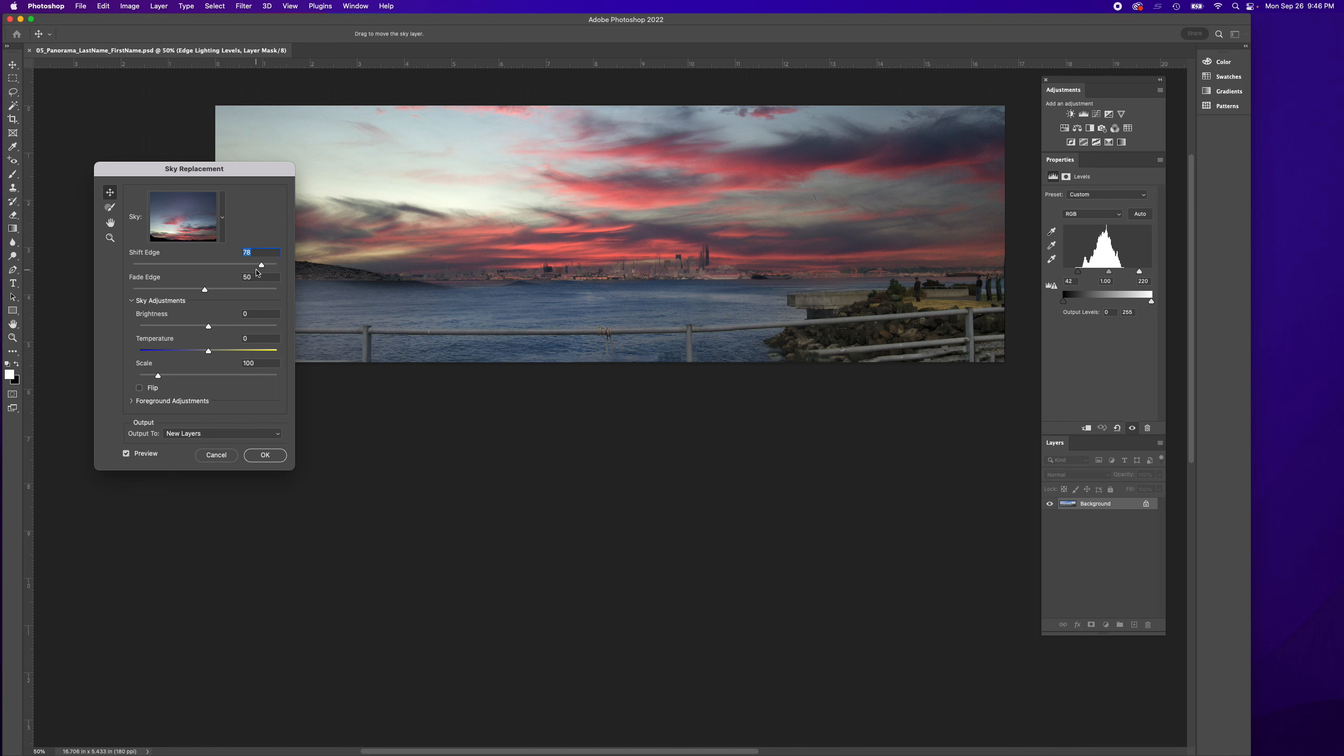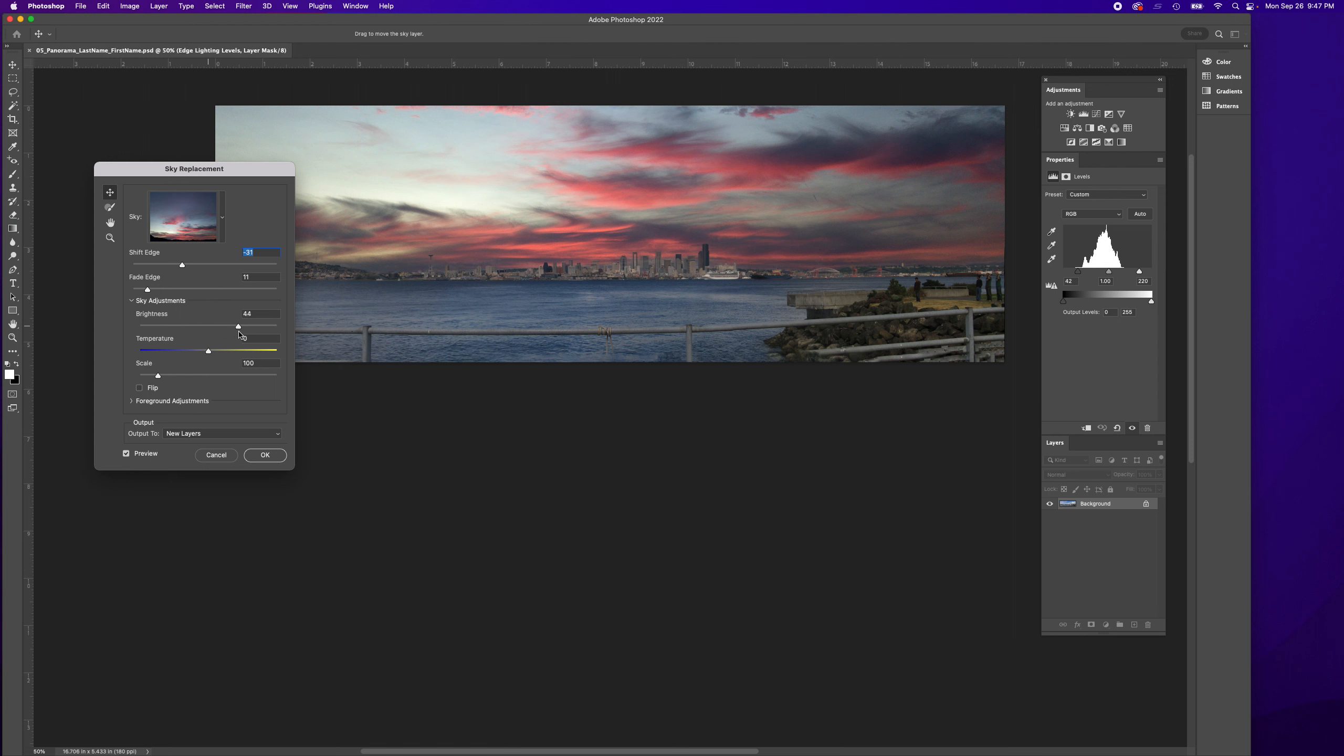Because then it looks weird, so use a subtle amount. I can also adjust Fade Edge, so you can play around with what looks best for you. I can brighten the sky area.